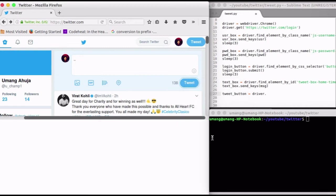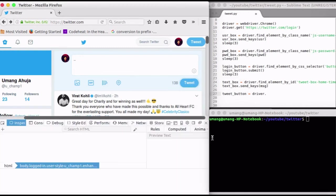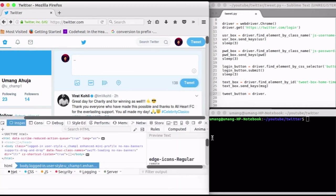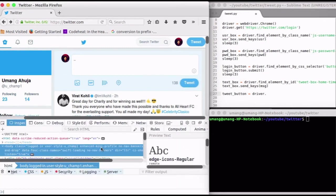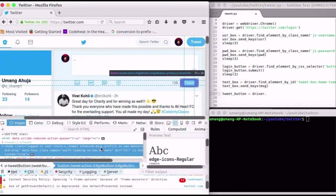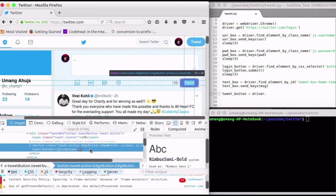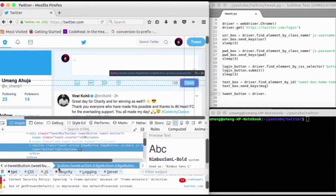We can see that it has the classes same as that in the login button and all of them are very common. So we will use this CSS selector to locate it.